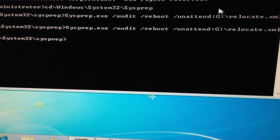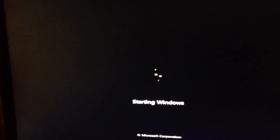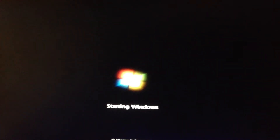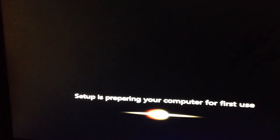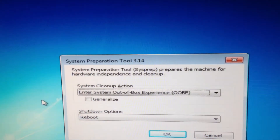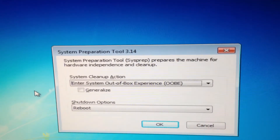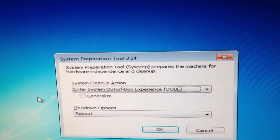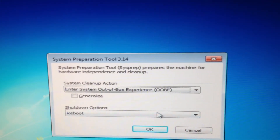So now it's running. Sysprep is working and the system is rebooting. Click OK here to reboot normally in OOBE, which is going to be the normal mode. Click OK.